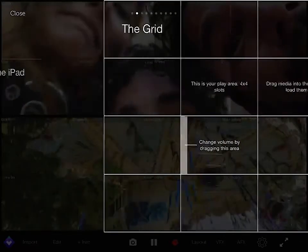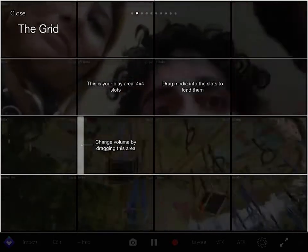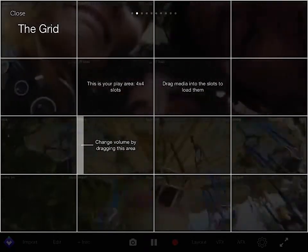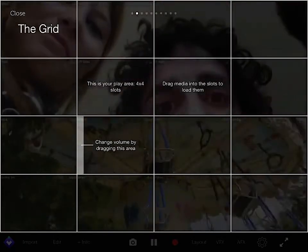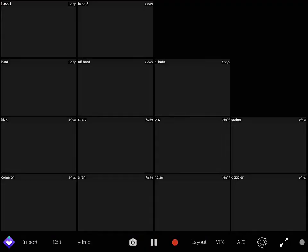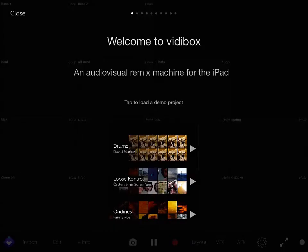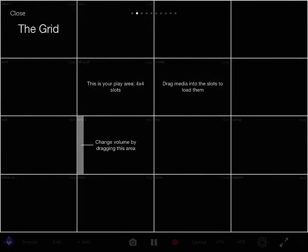So before, I'm going to be showing you what it does. It gives you the grid. This is your player area. Let's just stop this right now. And this is your grid. This is your player area, 4x4 slots. You can drag media into the slots to edit them or to play them.